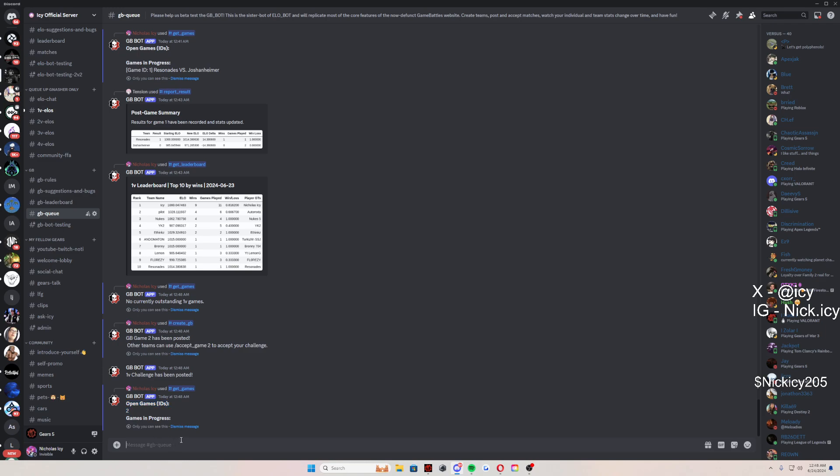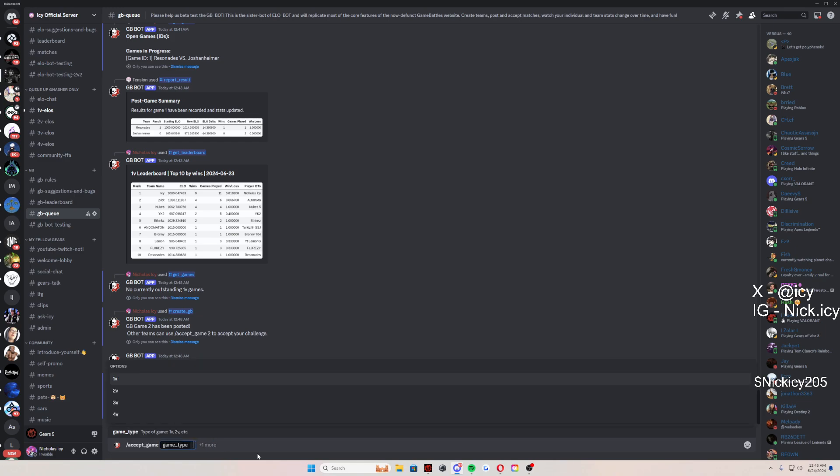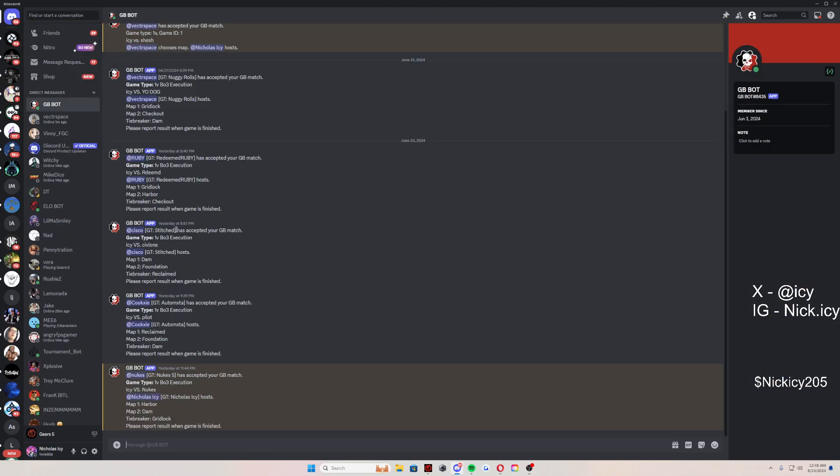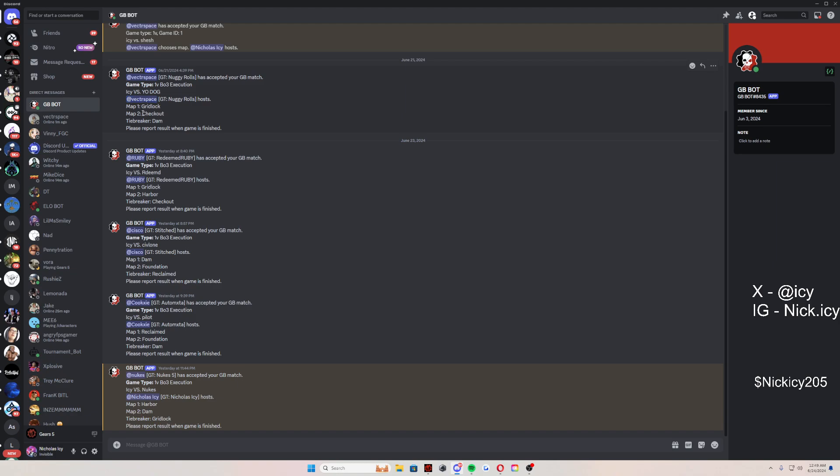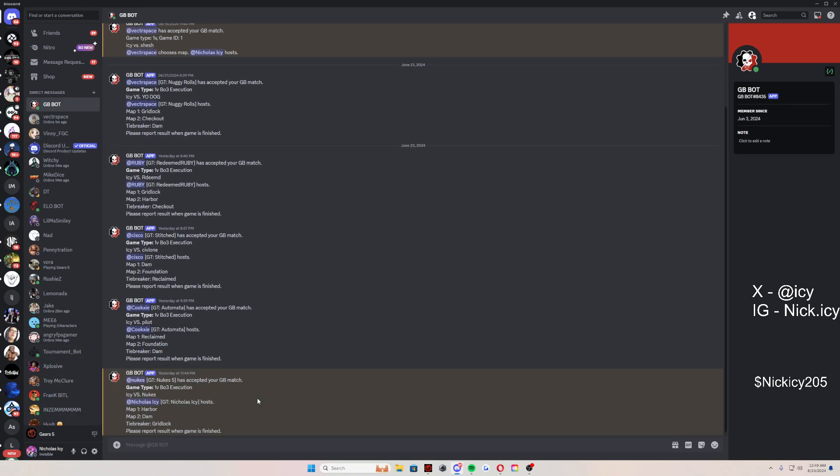We'll go back to this and get games like let's say I didn't just post that game, somebody else did. See this right here, open games, ID, the number is two. So how do you accept that game now that you see that the number is two? Slash accept game, type one v one, ID two, and you press enter. And just like that, you have a GB match.